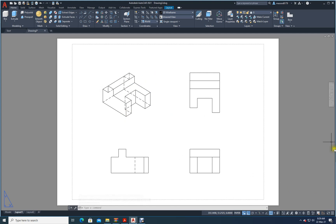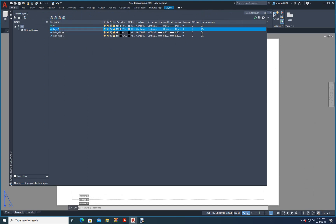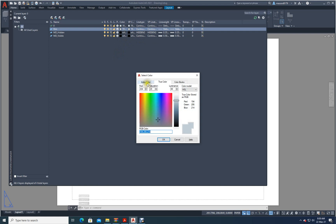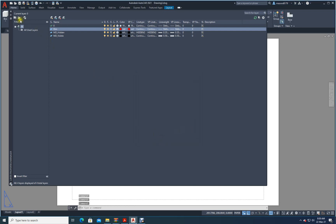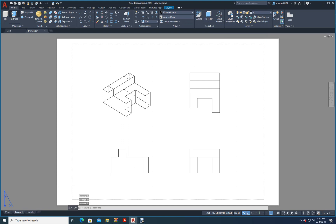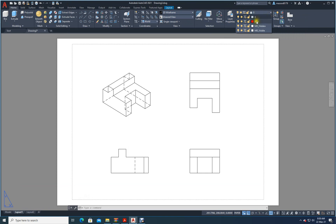Now I have to do the dimensioning. First let me make a layer so I can change its properties. I will add a new layer and call it 'dim' or 'dimension'. I will change the color of the layer — I will click on the color and change it to Magenta or Red. I will close this. My current layer is zero — I want to make Dimension my current layer.